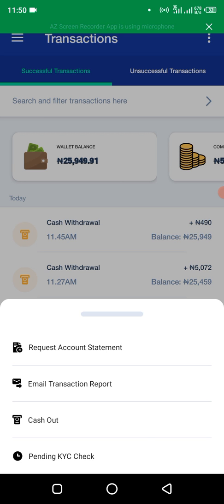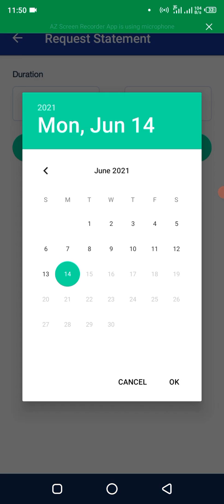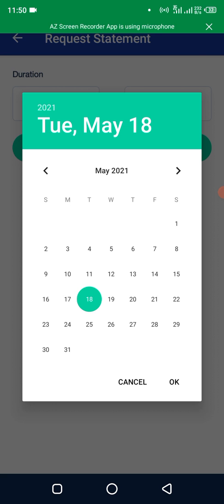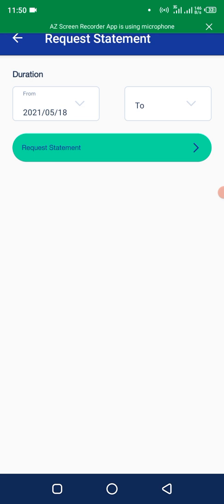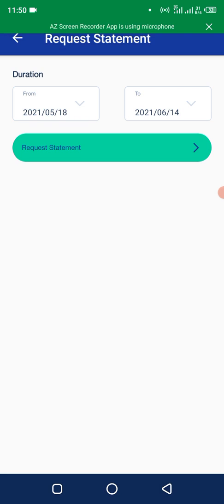So it will ask you for the duration. Let's say you want to print it from 18th of last month, you click on OK. Then you to OK. Let's pick today. Today is 14. Okay, now request for it.